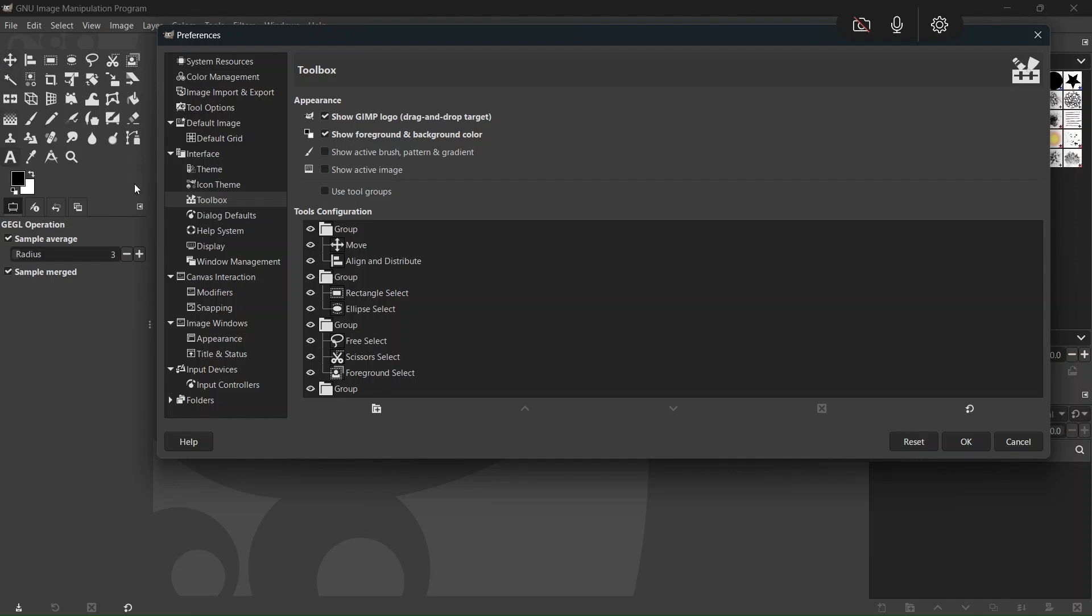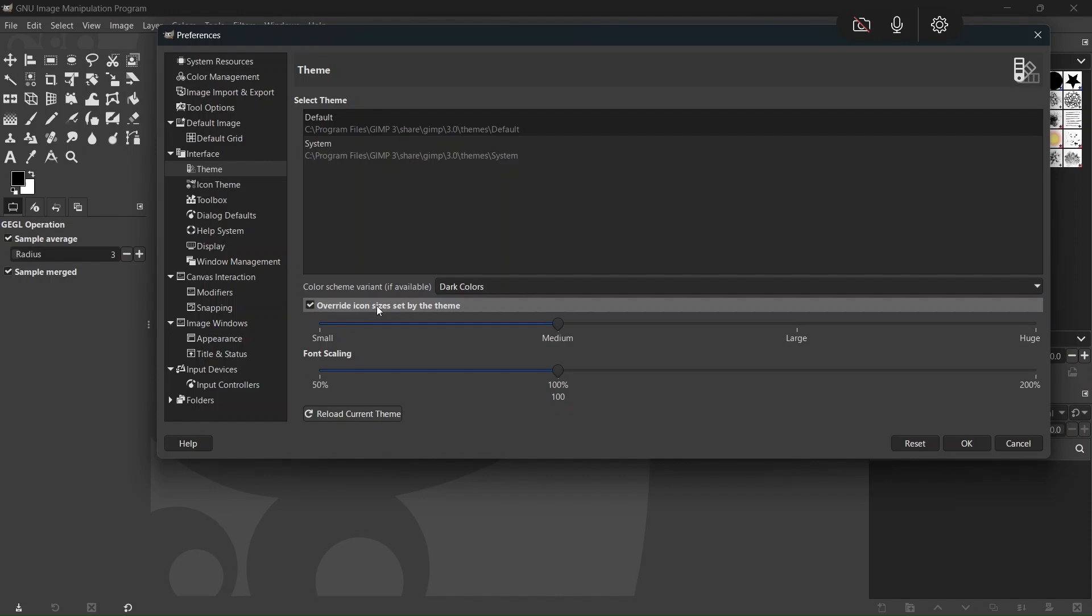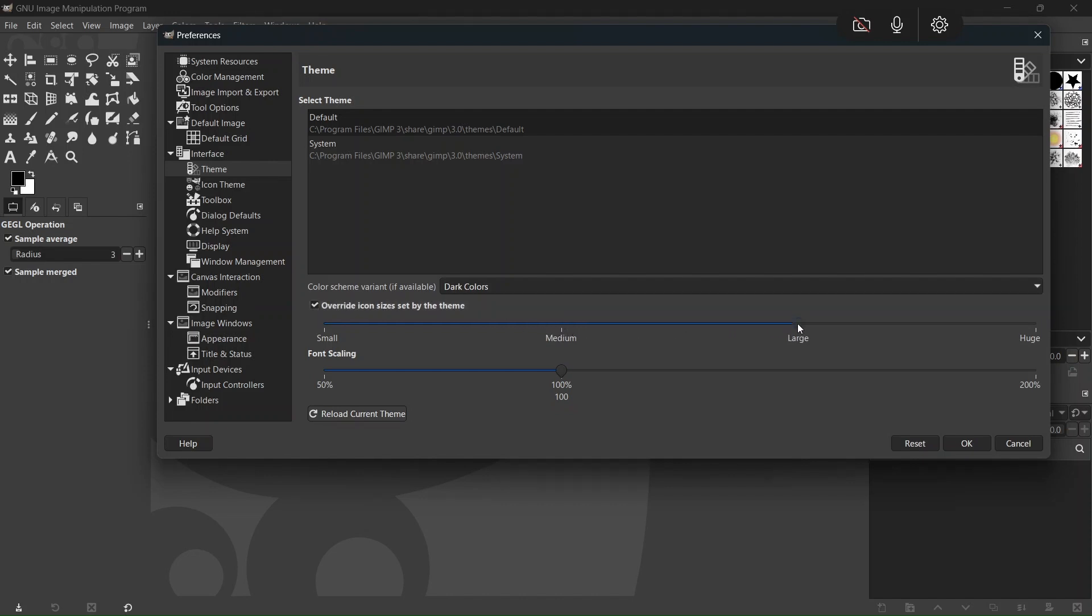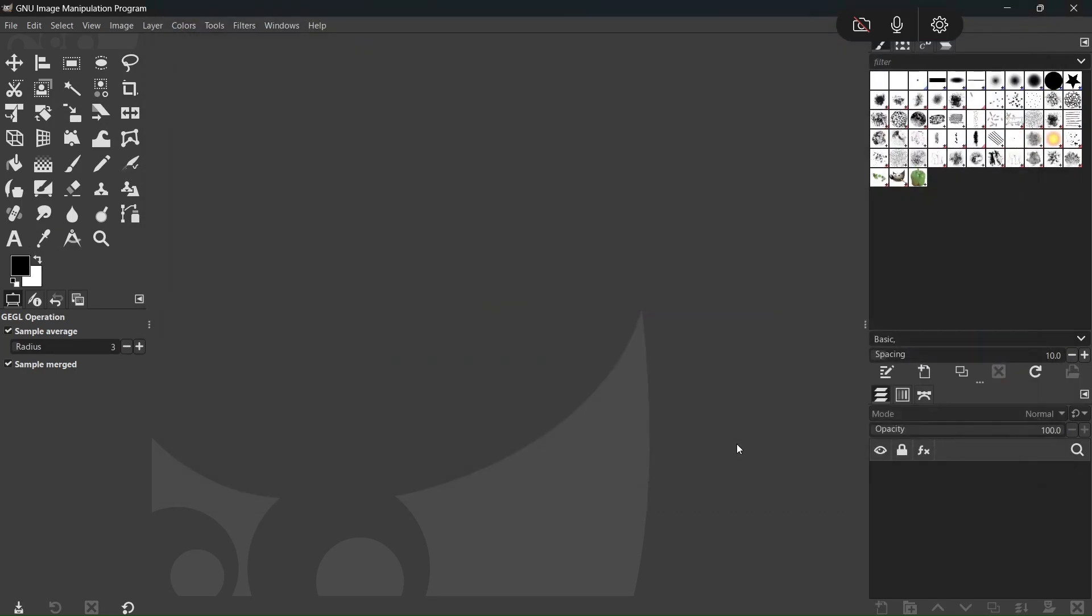And if we want to make the icons bigger, we go here to Theme. We check overwrite icon sizes, and we set them to larger to make them bigger, and we click on OK.